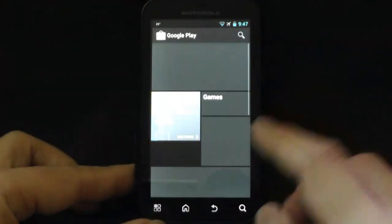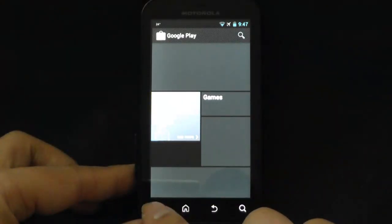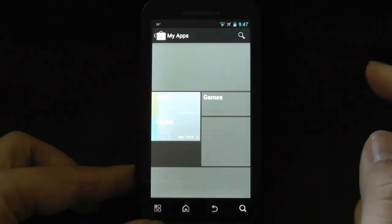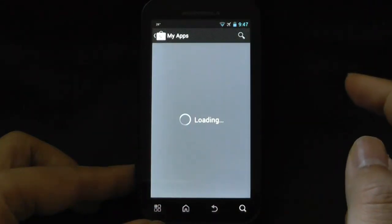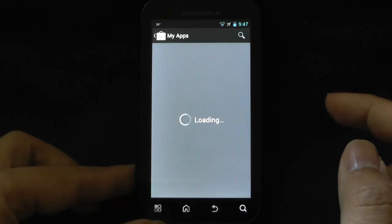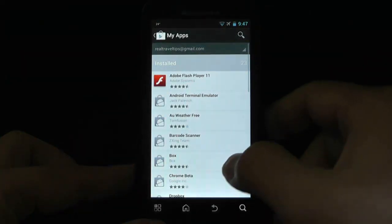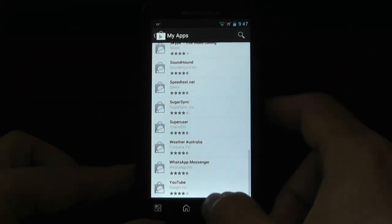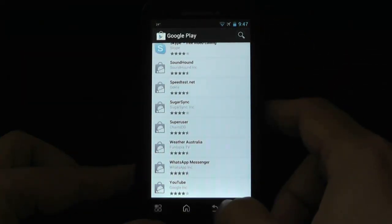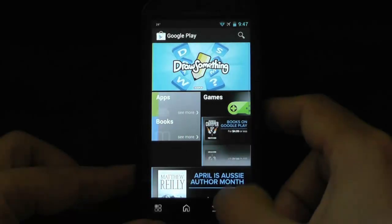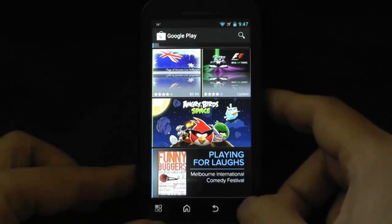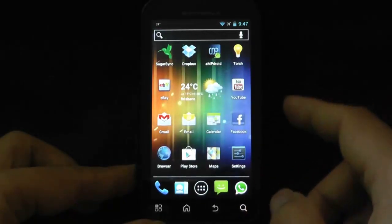I'll be able to go into Play Store. You can see, it all works. I can actually go and download, update, use the Play Store as usual.